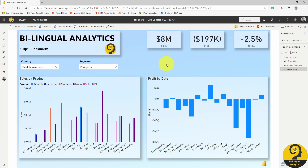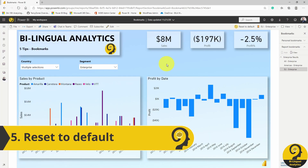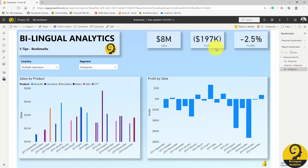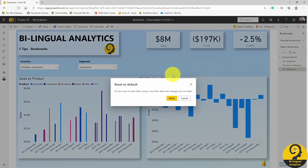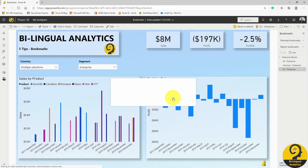If you're lost at any stage or just want to revert back to the default view, you can always click on the 'reset to default' button, which will achieve just that.